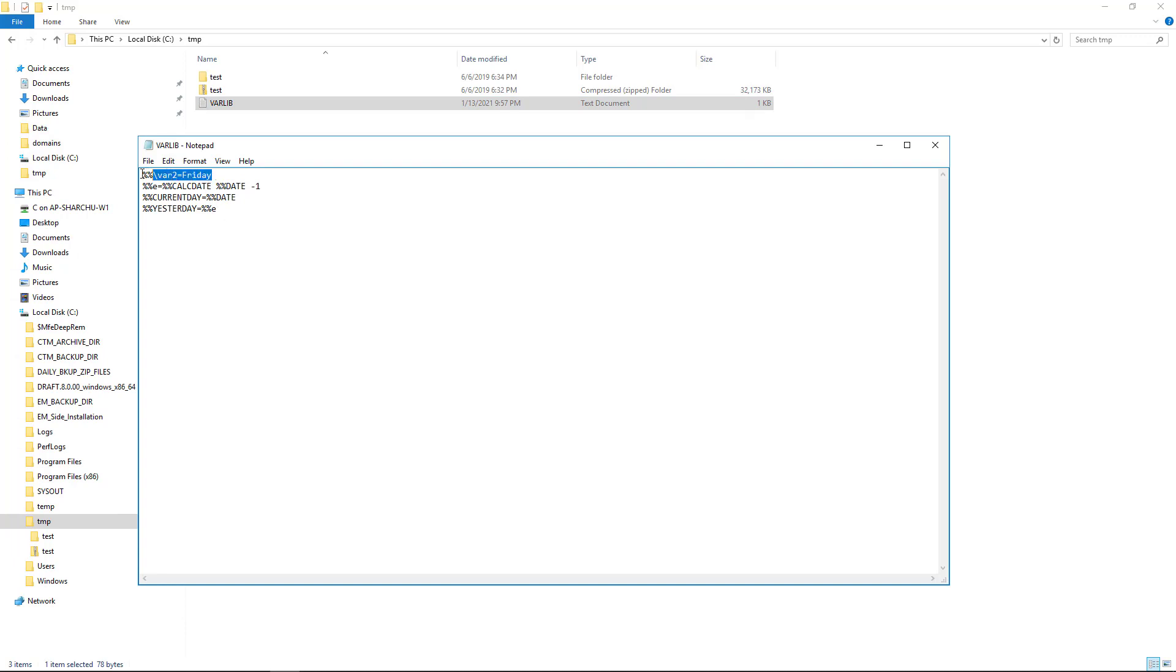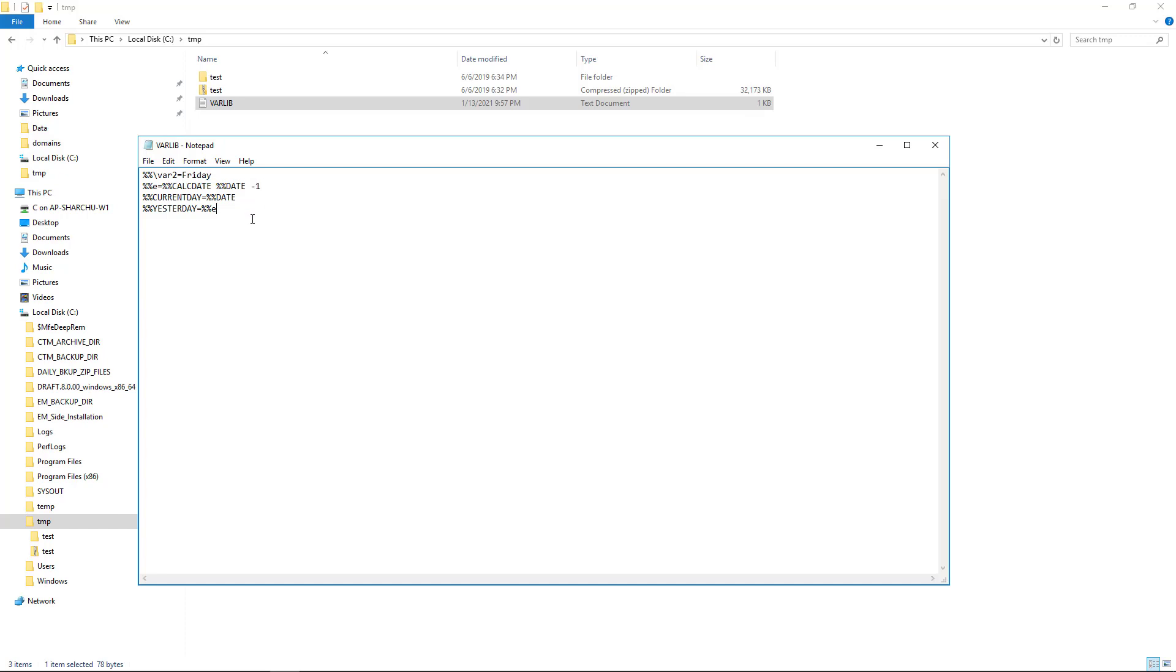For example, it shows a global variable called var2 with the value of Friday. Also, it is calculating yesterday's date using the calcDate function. Please note that each variable expression needs to be specified on a separate line.